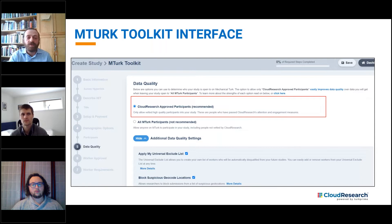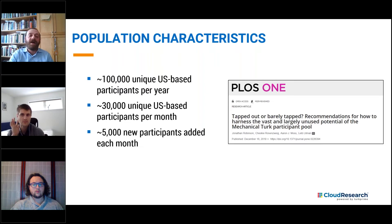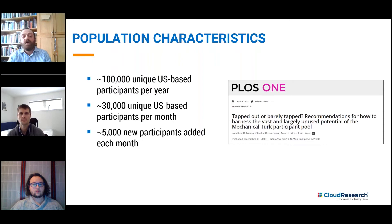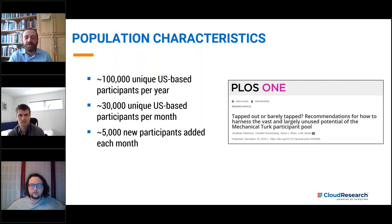Now let's come back to the question of the size of the Cloud Research approved group. As we described in our recent paper, Mechanical Turk has about 100,000 unique participants per year. Close to 30,000 unique workers participate on Mechanical Turk every month, and MTurk adds about 5,000 new people to the pool each month. Cloud Research examines the activity of over 85% of this active Mechanical Turk group, and we have currently approved around 50,000 people to be part of our Cloud Research approved group, adding around 4,000 new people every single month.